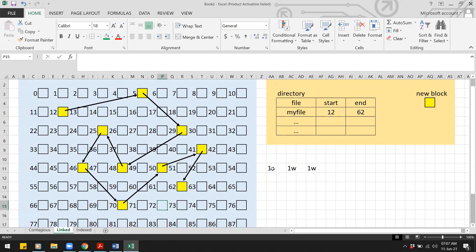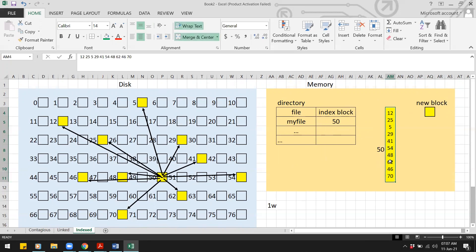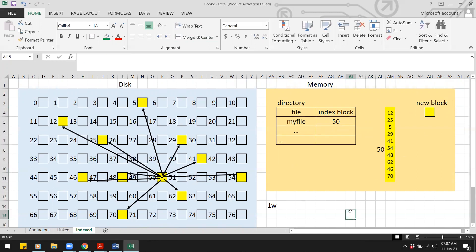For indexed allocation, we write the new block to the disk (one write) and update the index block at the end to add the new block's address. Since the index block is in memory, only one write operation to disk is needed.